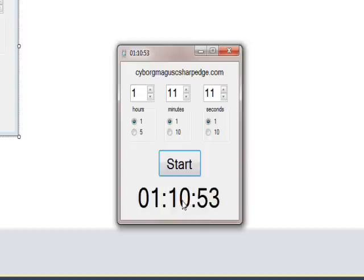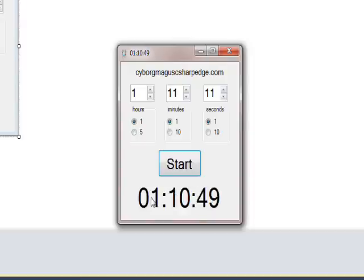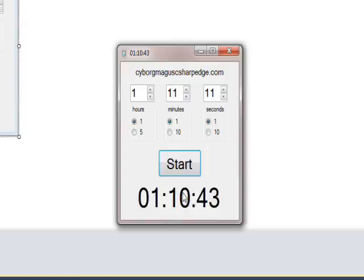It does the same thing when the minutes reach zero. The hour will be switched to zero and the minutes will be switched to 59. But I don't think we want to wait an hour and 11 minutes to see that happen.